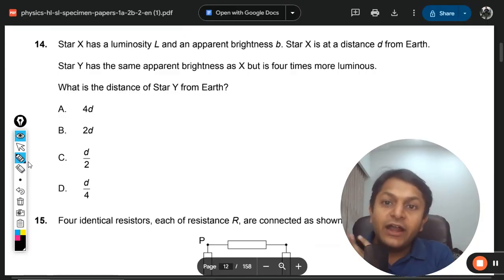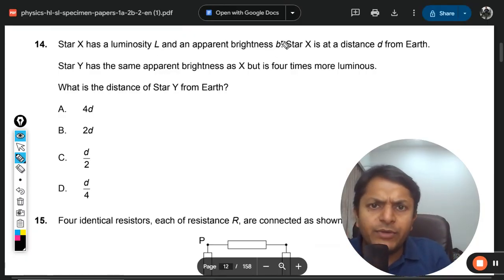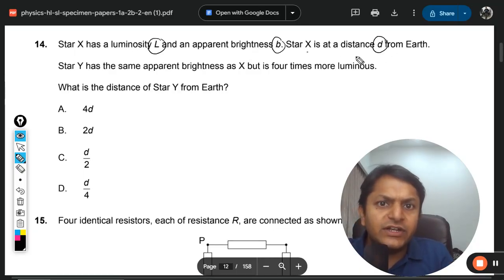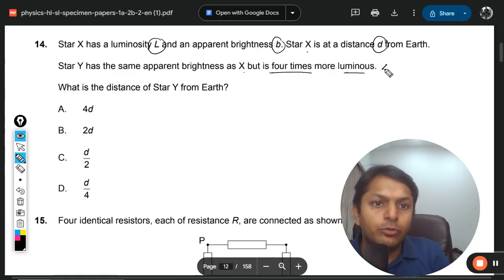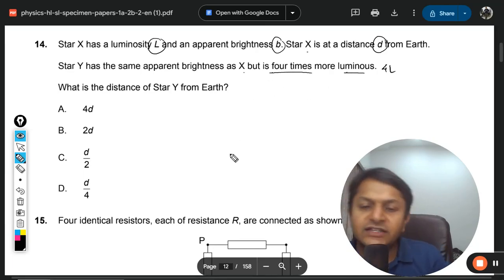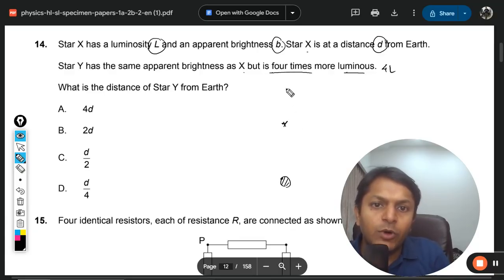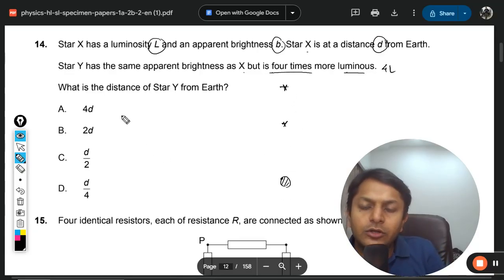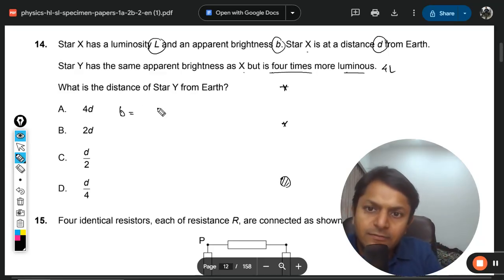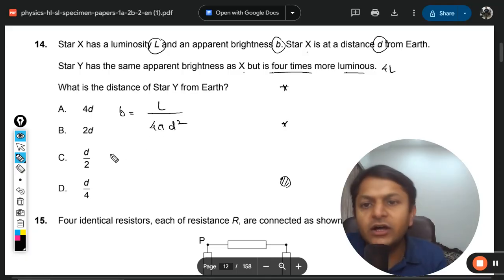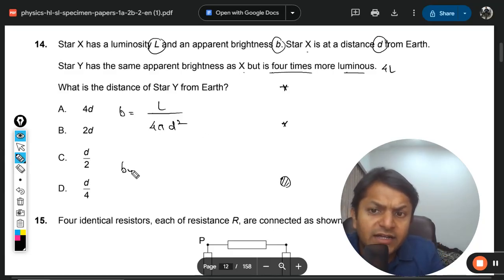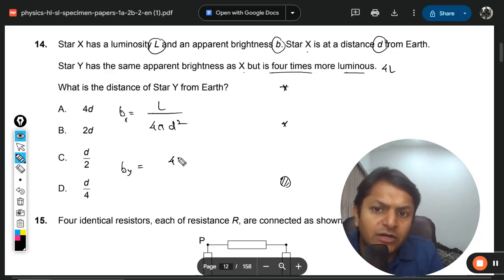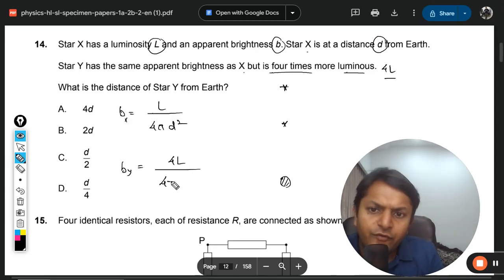Moving to question number 14, from topic E5. Star X has luminosity L and apparent brightness B at distance D from Earth. Star Y has the same apparent brightness as X but is four times more luminous, so its luminosity is 4L. What is the distance of star Y? The brightness formula is luminosity divided by 4π d², as given in the data booklet.